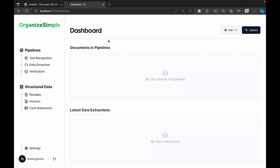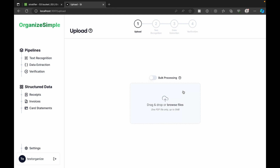Now let me showcase the main power of this application. I'm going to upload a few documents to show how it identifies receipts, invoices, and card statements. We have an option to upload files individually or in bulk. Files are stored in an AWS S3 bucket. I'm selecting bulk processing — we can upload up to 10 PDF files at a time.